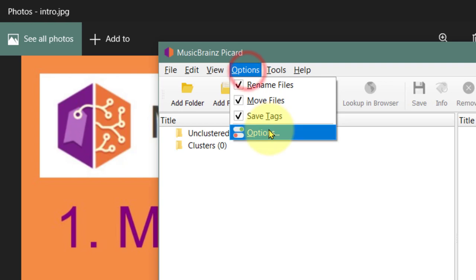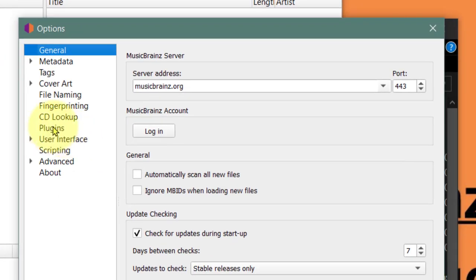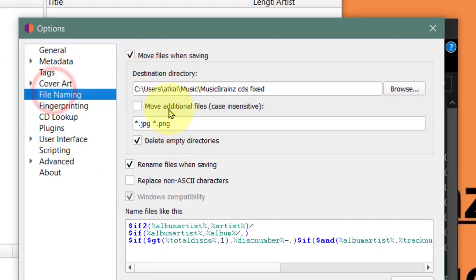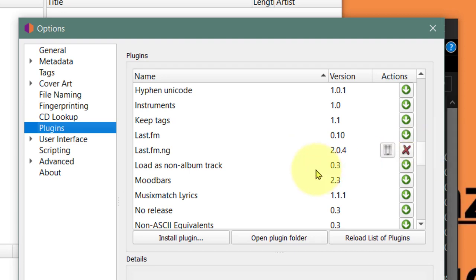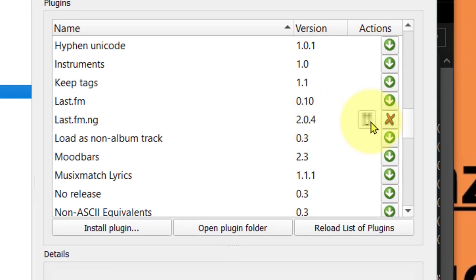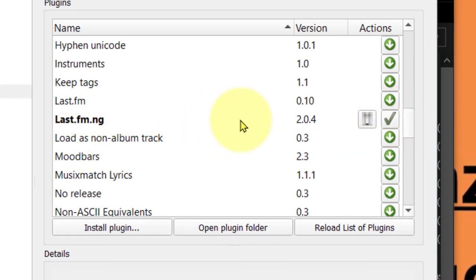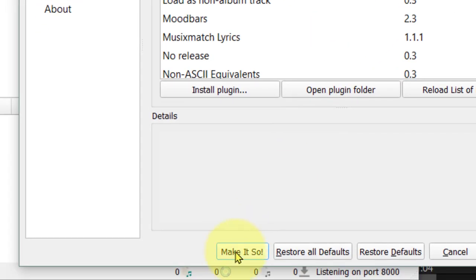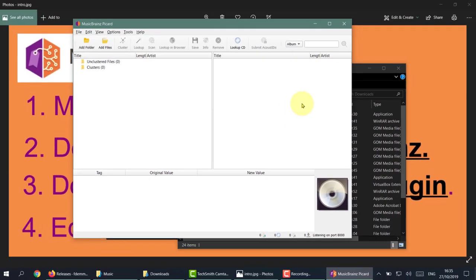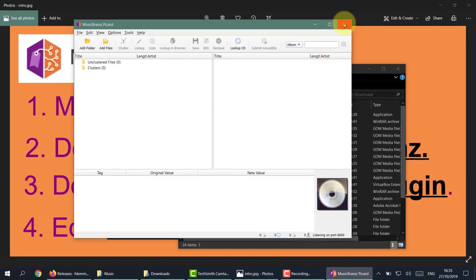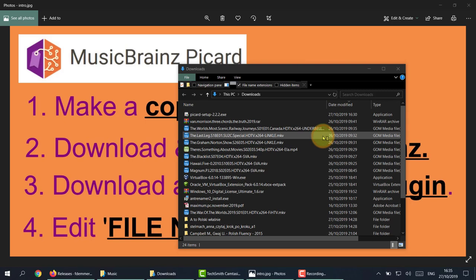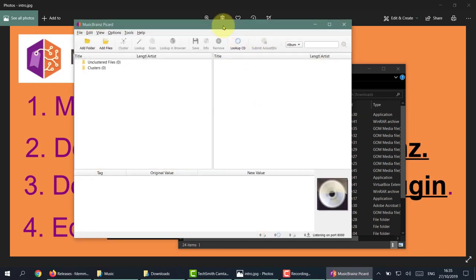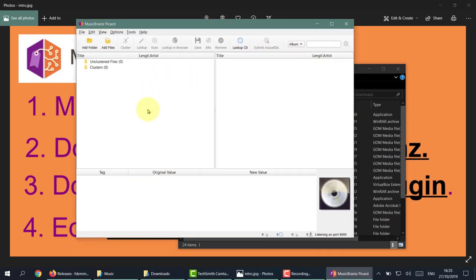This time when we go to Options and look at the Plugins, the file naming is fixed - that's good. If you scroll down to the plugin we added, at the moment it says it's disabled. We need to click that and it's enabled. Once again you need to do Make It So, and also best thing is to close out and open it again. That is basically your setup finished.